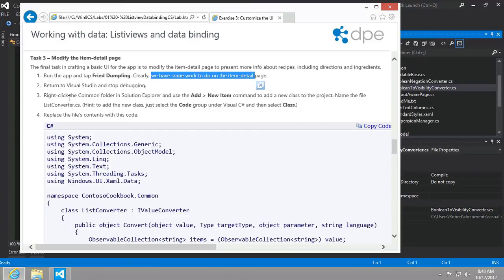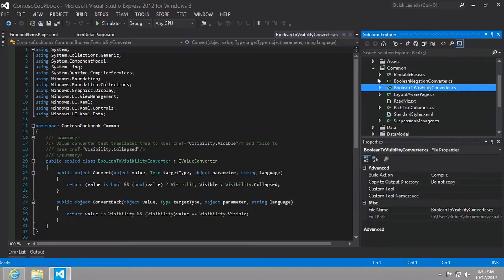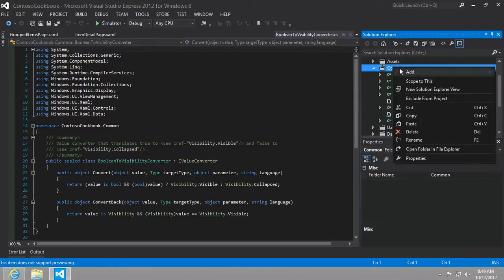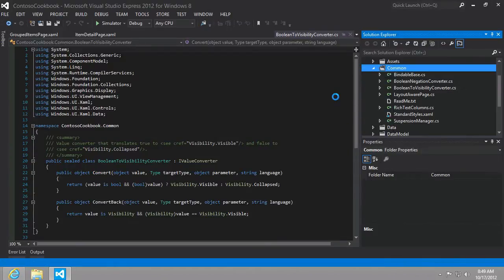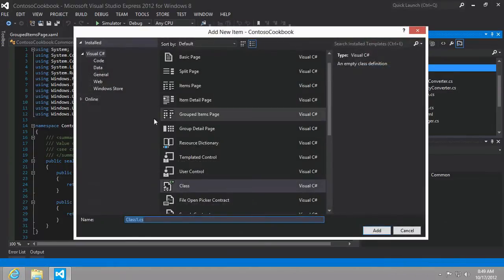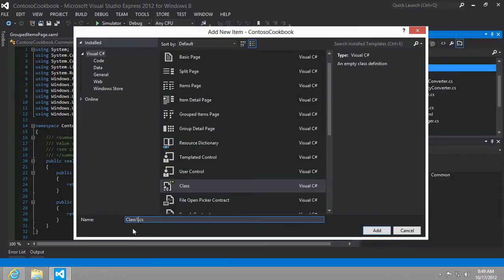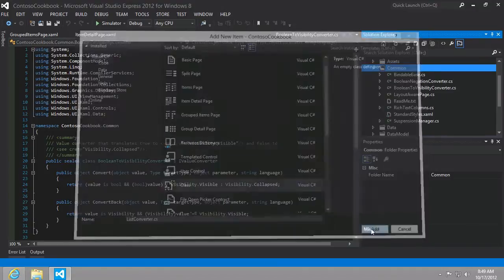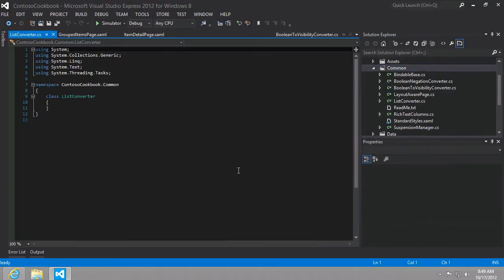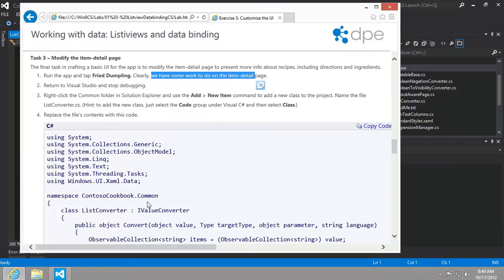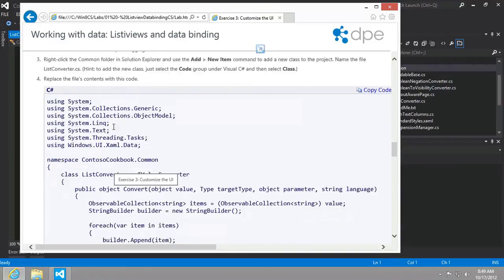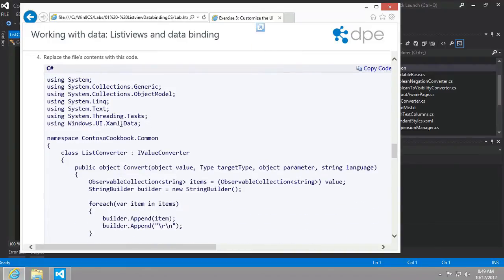It says the final task is to modify the item detail page. We're going to run the app, tap fried dumpling. Clearly we can see we have a lot of work to do. What we want to do is add a new item in the common folder and we're going to call it ListConverter.cs. So here we're going to go to our common folder, right-click and add a new class, and we're going to call this ListConverter.cs.